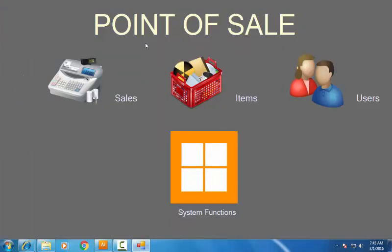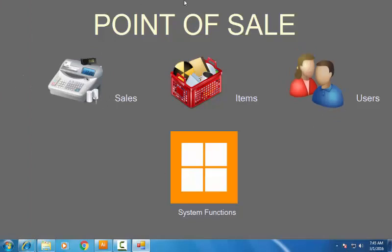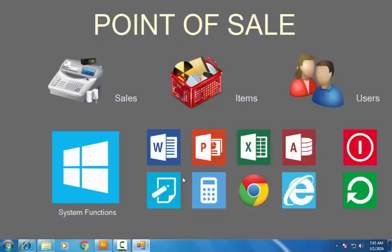Now this is the user interface of the point of sale system. First of all, I have to go ahead and click the System Function button. Just click on it — this is the System Functions panel.